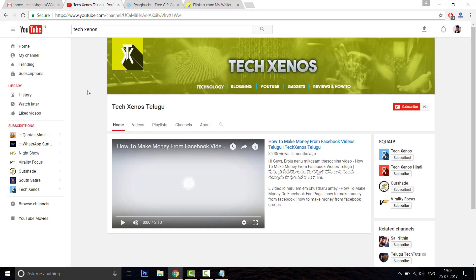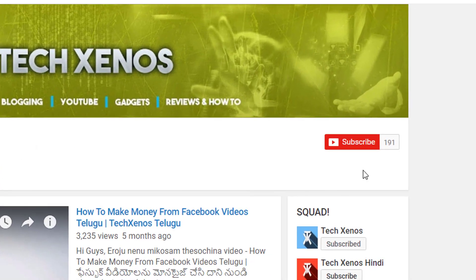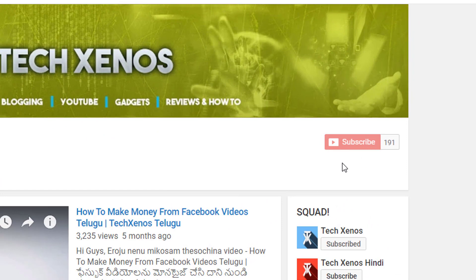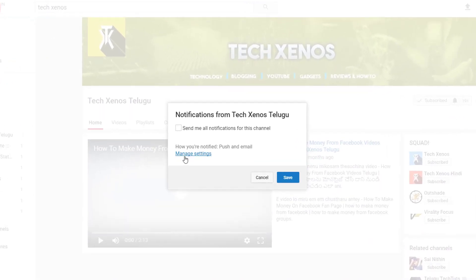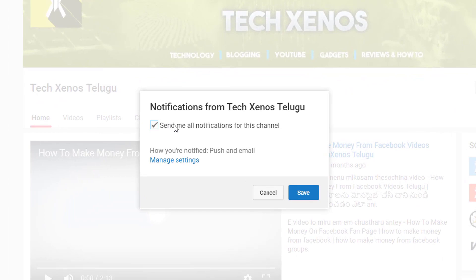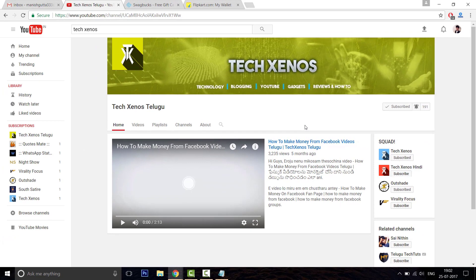If you want to subscribe to the TechZinos channel, press the red color subscribe button, click the bell icon, check the notifications, save the notifications, and enable notifications for daily videos.